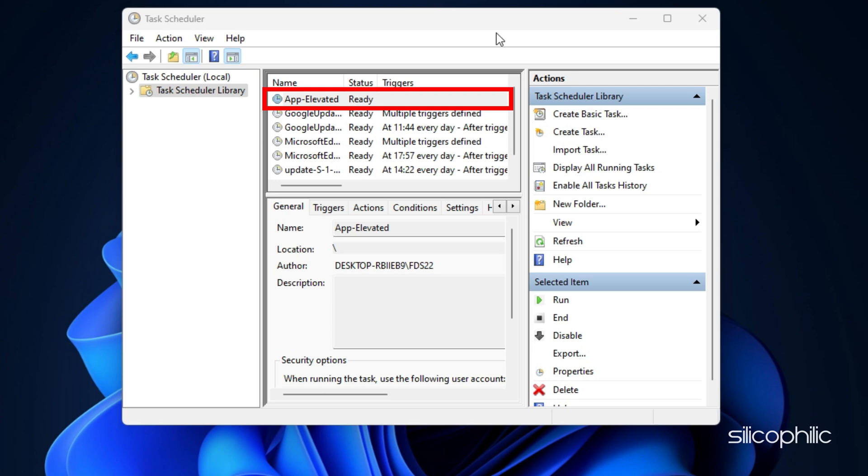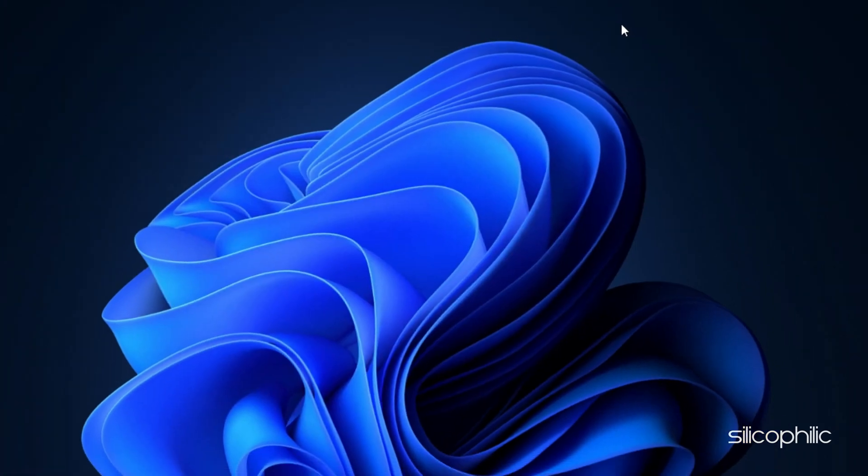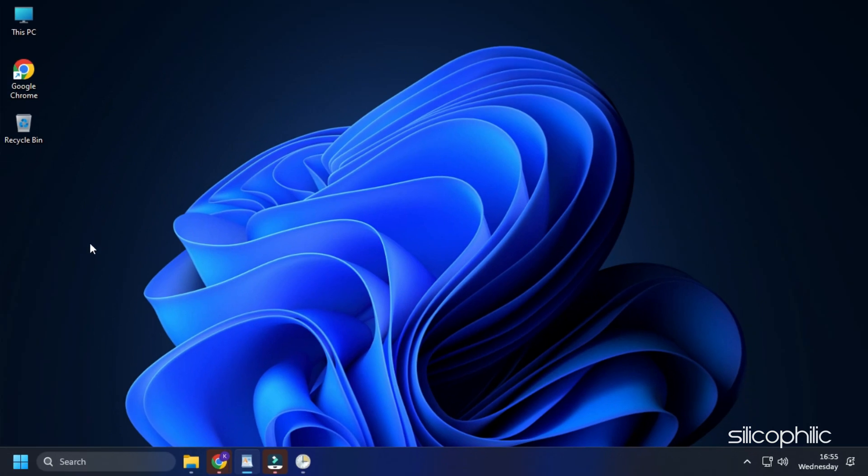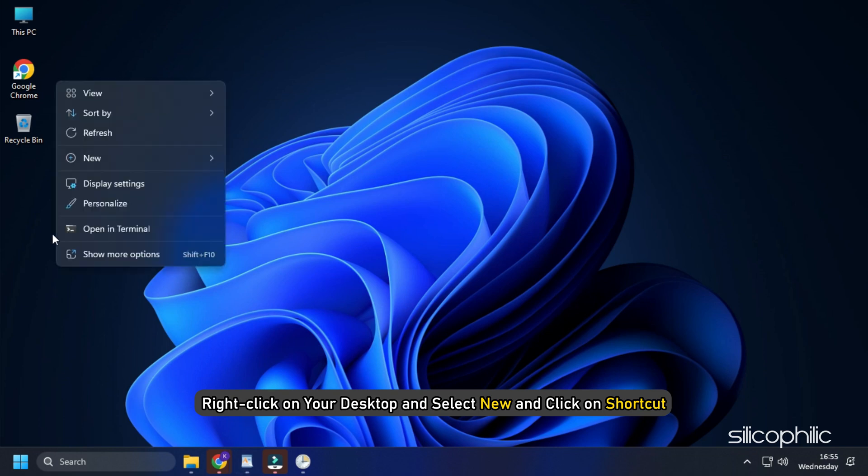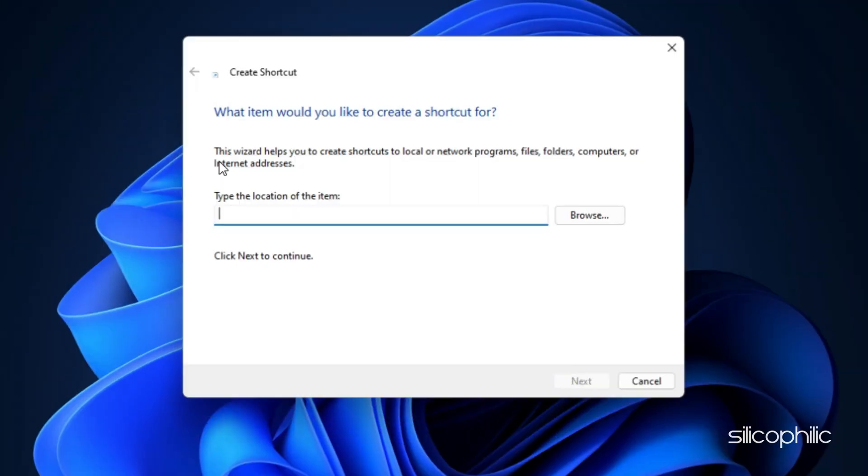To test the task that you created, run it by right-clicking on it and selecting Run. You can also create a shortcut on your desktop to launch the application with admin privileges. For this, right-click on your desktop and select New and click on Shortcut.